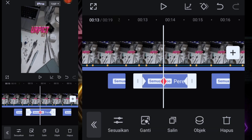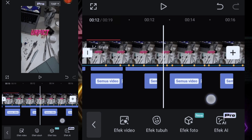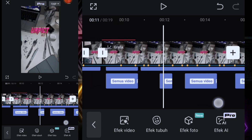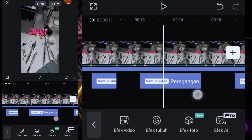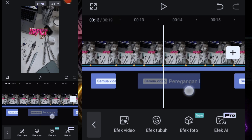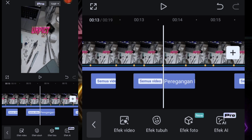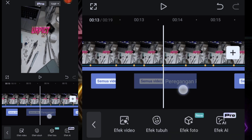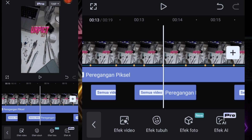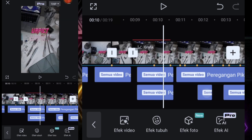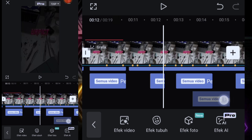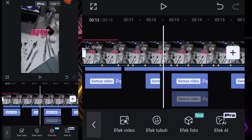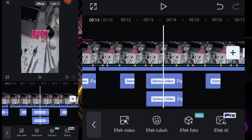Di titik bit yang di tengah ini kita pasin di pas titik bit yang ke-9. Kita lihat dulu: 5, 6, 7, 8, 9 — nah di sini, di titik bit yang ke-9. Keyframe yang di tengah efek ini kita pasin dulu, kita pasin di pas titik bit yang ke-9. Nah di titik bit yang ke-9.